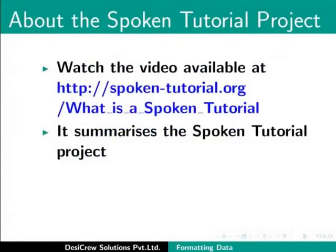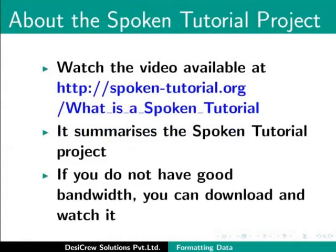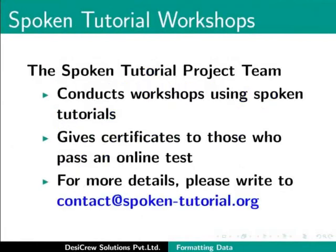Watch the video available at the following link. It summarizes the spoken tutorial project. If you do not have good bandwidth, you can download and watch it. The spoken tutorial project team conducts workshops using spoken tutorials and gives certificates for those who pass an online test. For more details, please write to contact@spoken-tutorial.org.